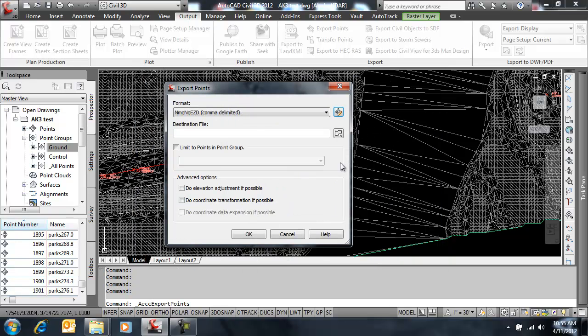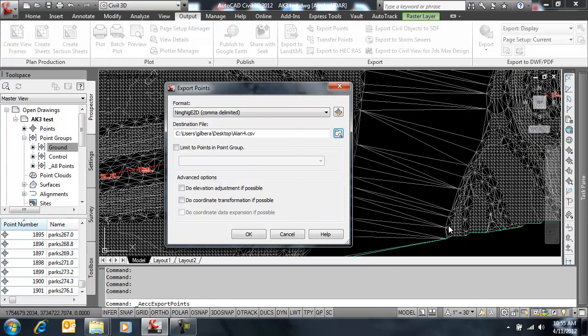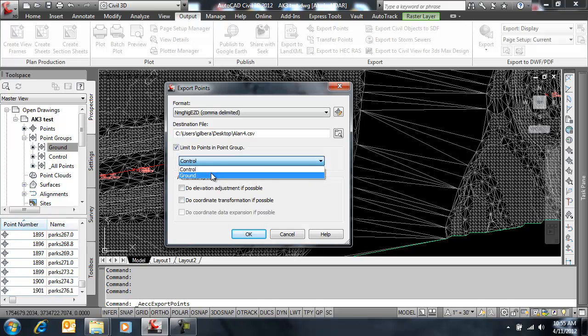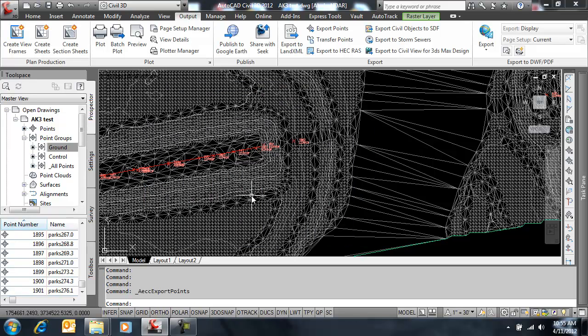So let me close, and I'll pick a destination file. And I'm only going to export the ground, just the points down the center line.